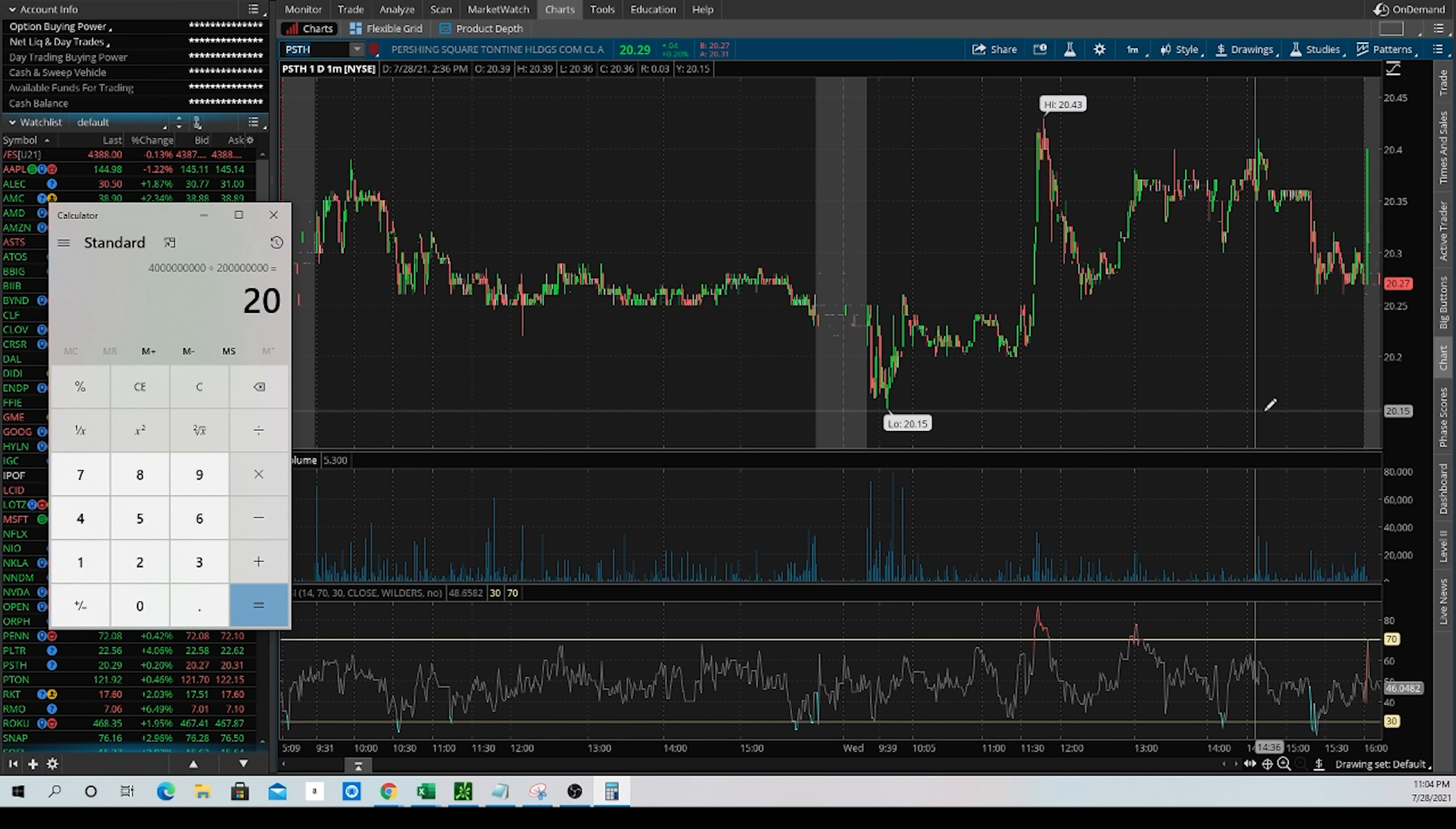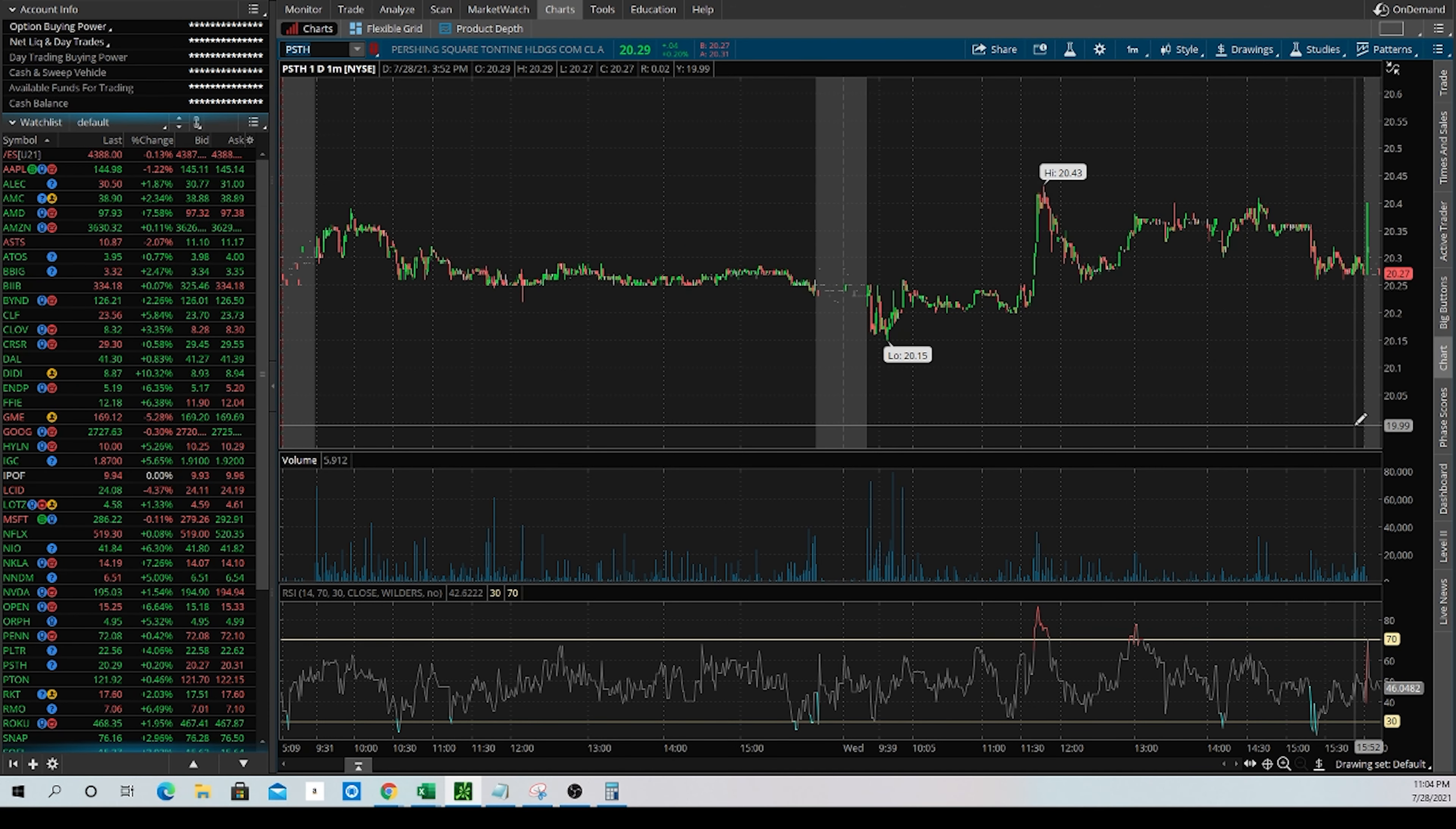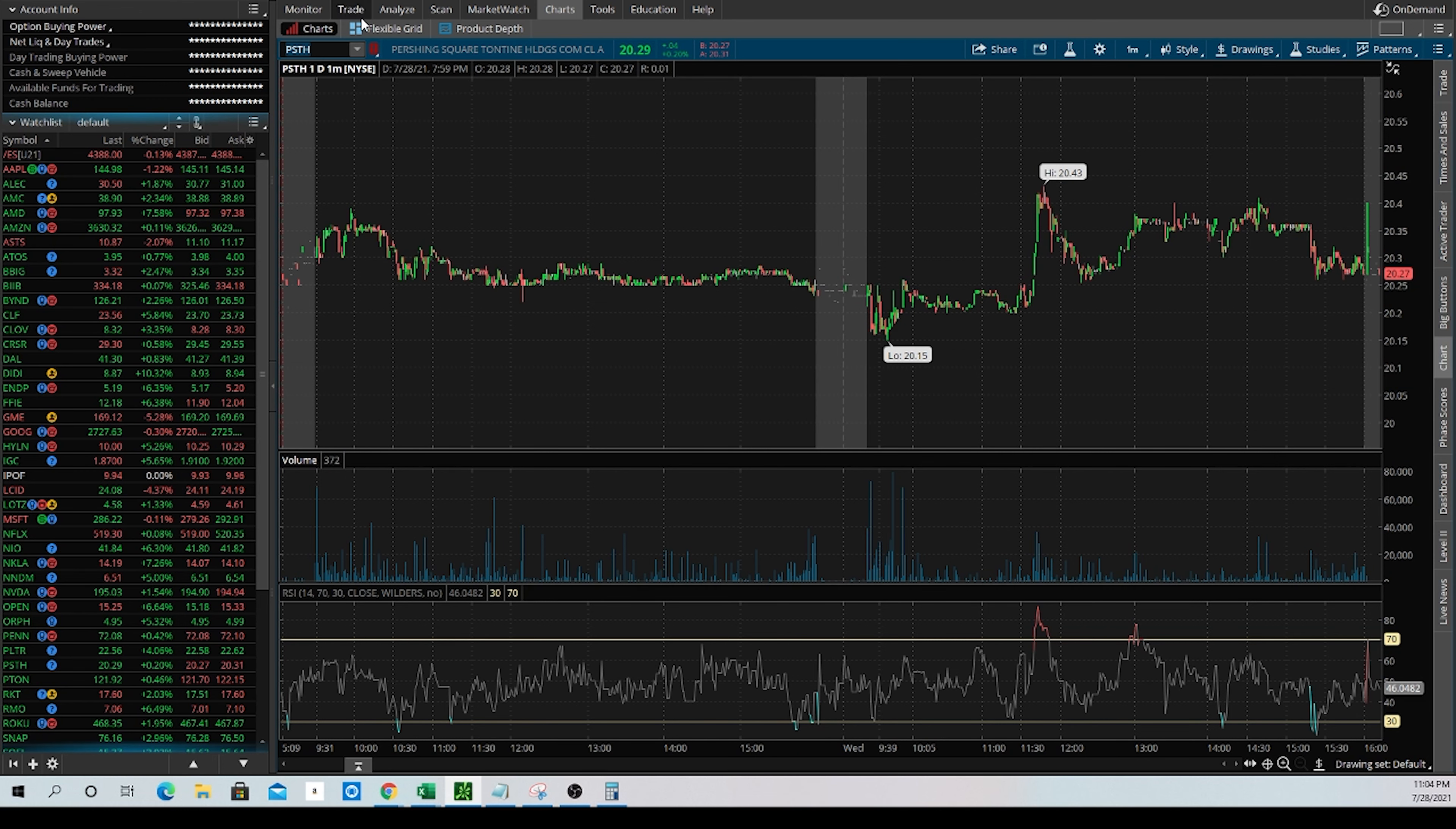So just the cash that they have on their books alone is worth $20 a share, as we showed you this quick calculation. That means theoretically, it can't get much lower than 20 bucks a share.